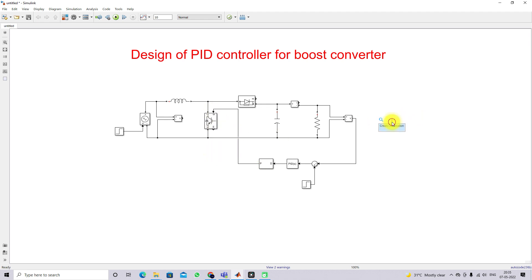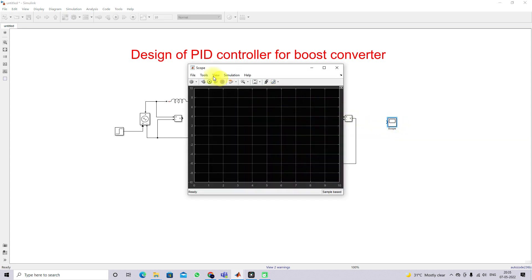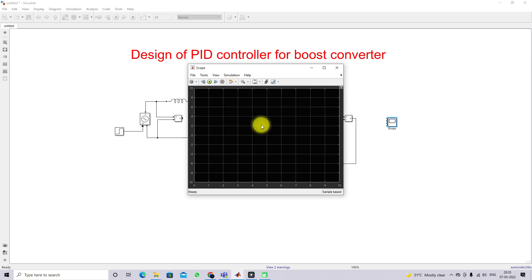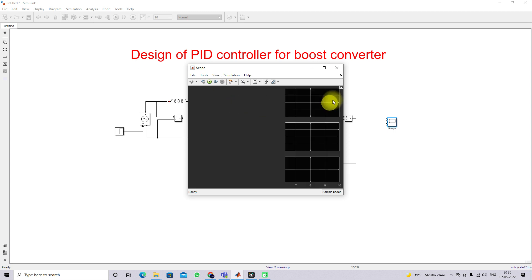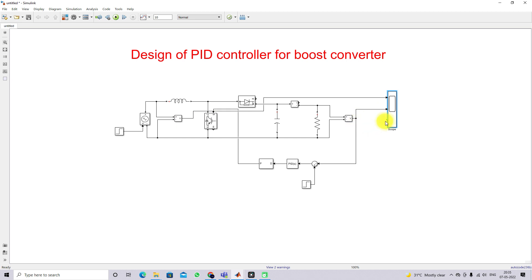Next I am going to use a scope. Here we are going to measure three details, so I will use a three-layout scope: the first for measuring input voltage, the second for load voltage, and the third for load current.